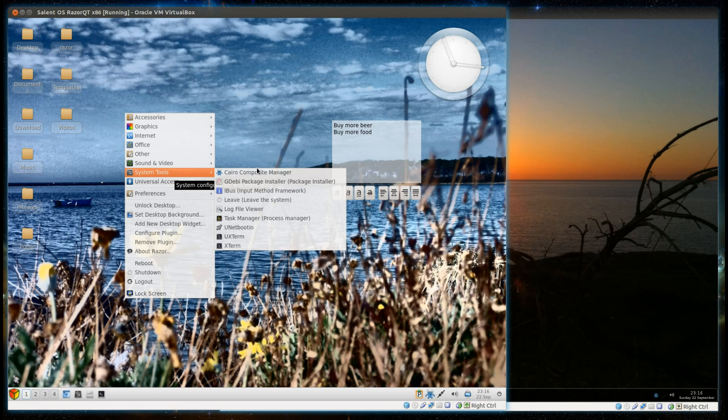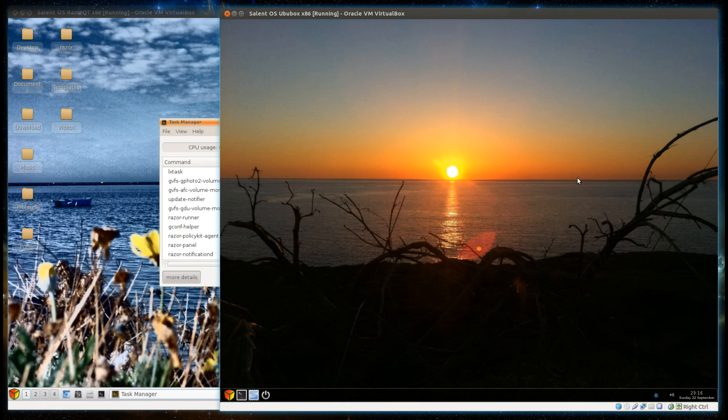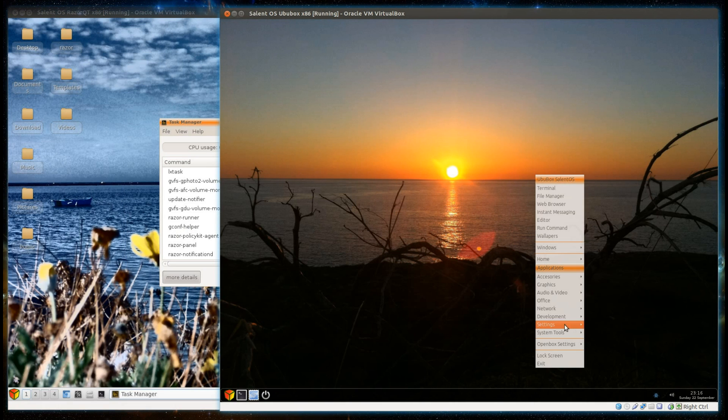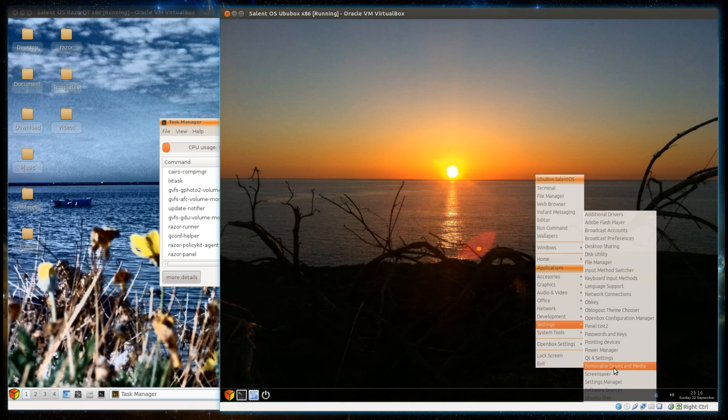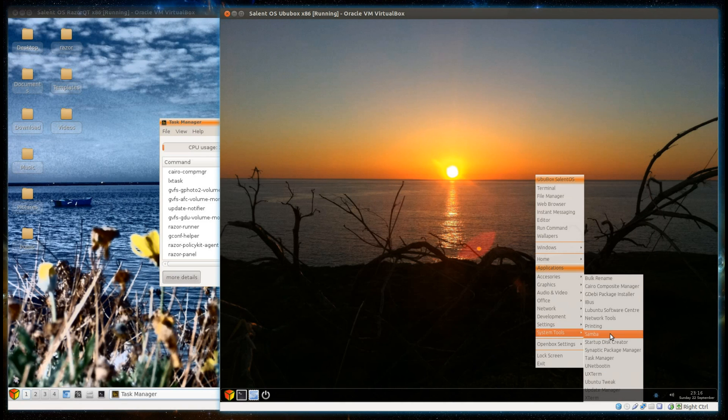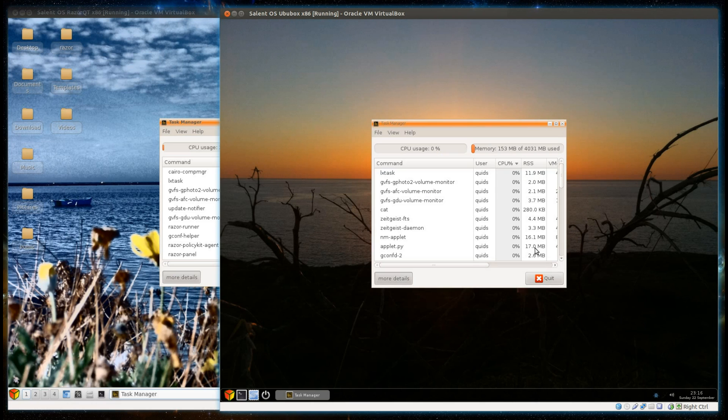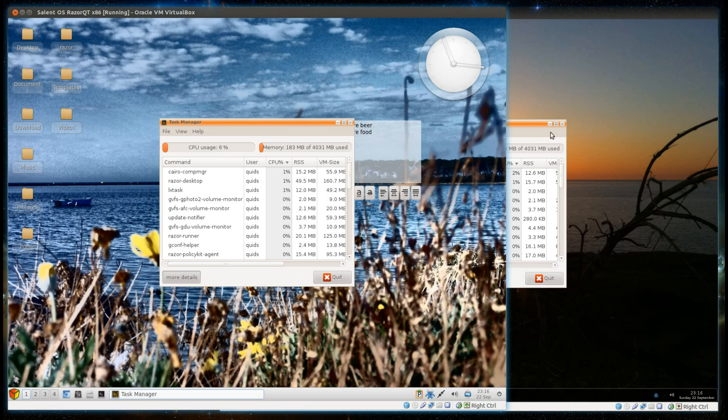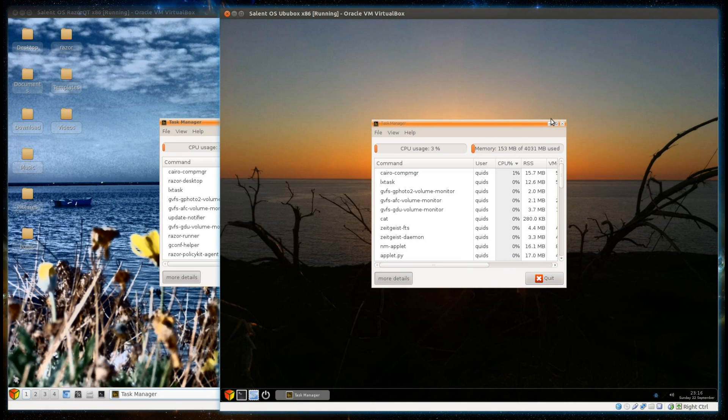Just get the memory usage up on the task manager. Settings, system tools - they're in slightly different places and all named slightly differently. It's actually dropped this time, 153 MB. I haven't got it down as low as that yet. So 183 and 153 MB.